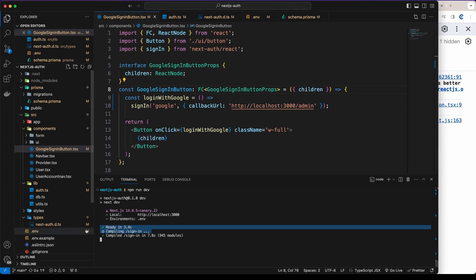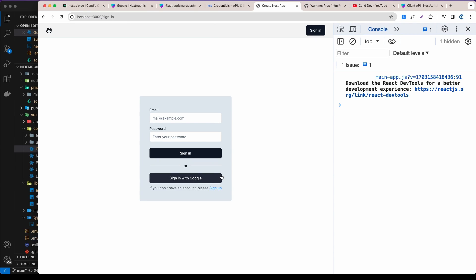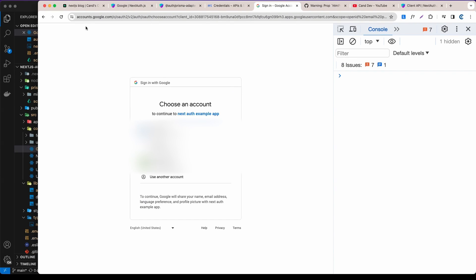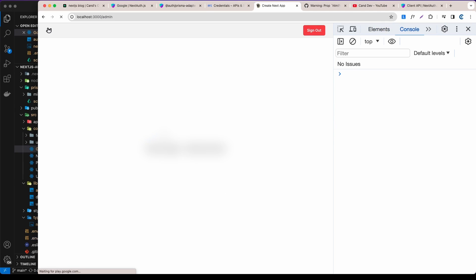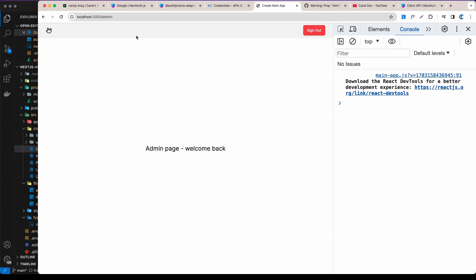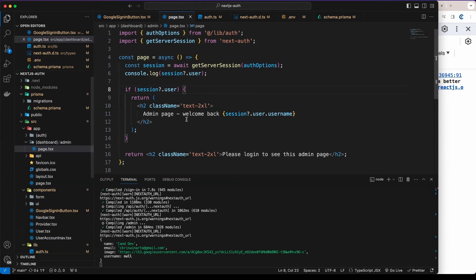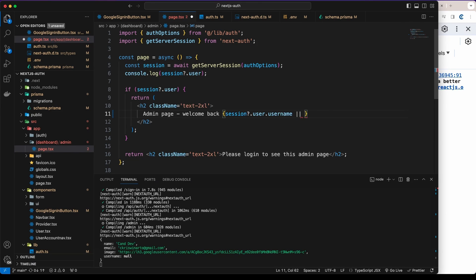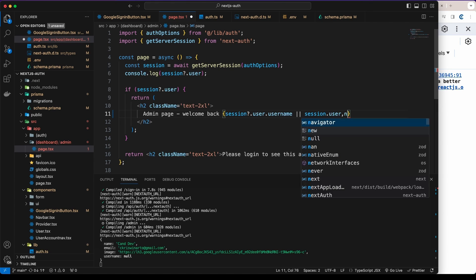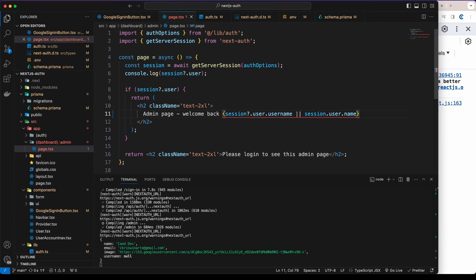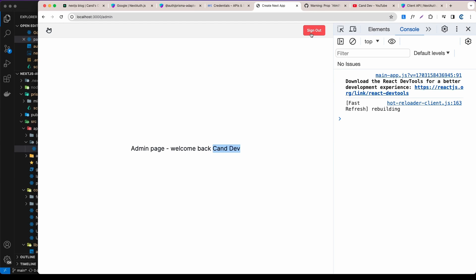Let's refresh and test. Click 'Sign In with Google' — it now redirects to `accounts.google.com`. Select your account and you're logged into the admin page. However, the username isn't showing. In `app/dashboard/app.tsx`, it's rendering `session.user.username` — since we don't have a username from Google, add `|| session.user.name` as a fallback. Now the name displays correctly.